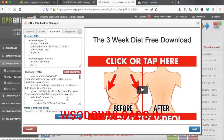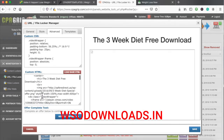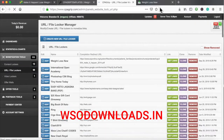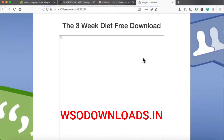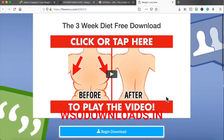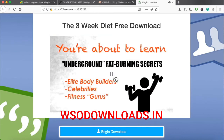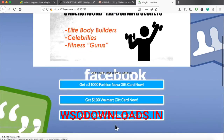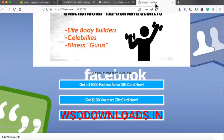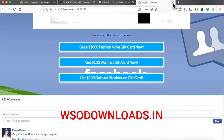Sometimes an image doesn't show up and you can replace or delete it in the template. As you can see, all people would do is land on this nice landing page, watch the video — 'you're about to learn the underground fat-burning secrets of elite bodybuilders, celebrities, and fitness gurus' — click Begin Download, complete an offer below to continue. Once they complete an offer, I as a CPA marketer get paid and they get redirected to the weight loss PDF. That's exactly how it works — and this is month five, so you should already know.